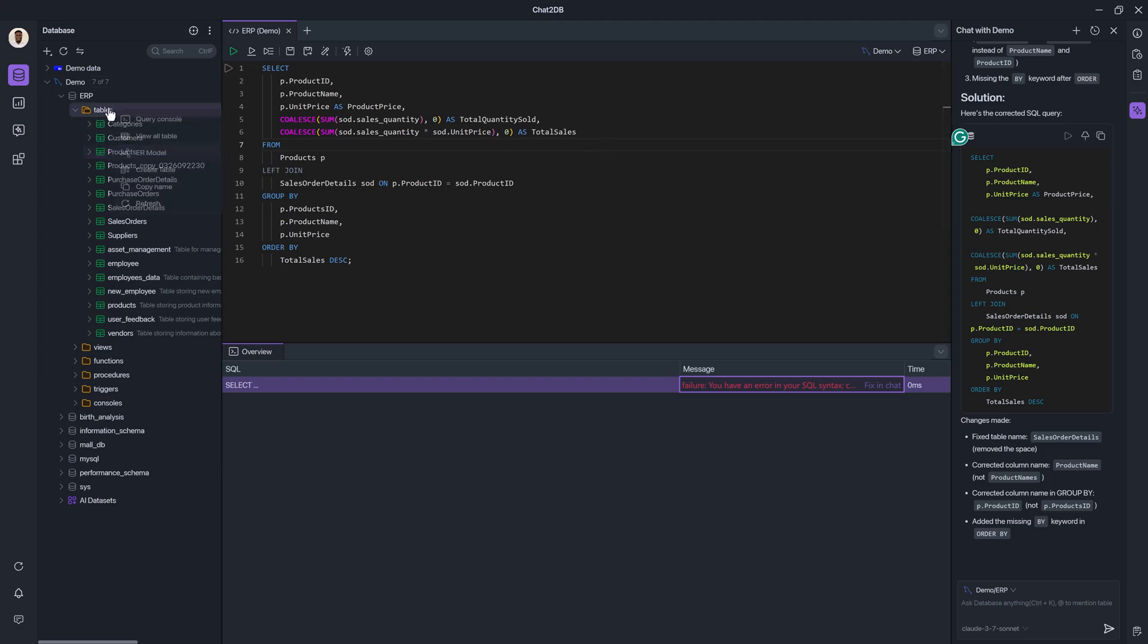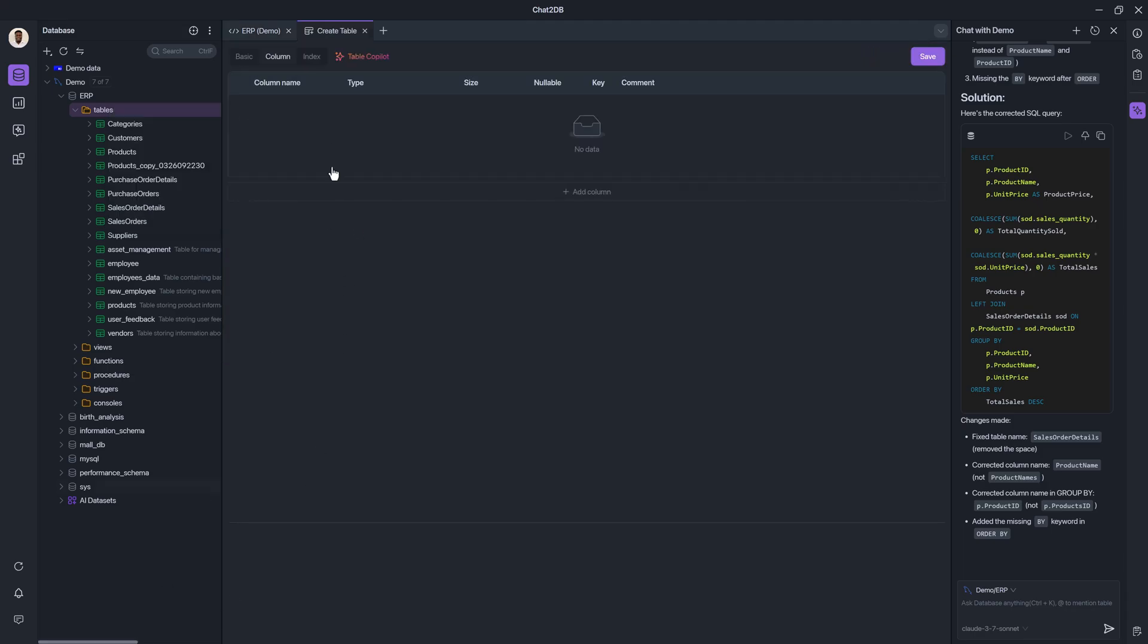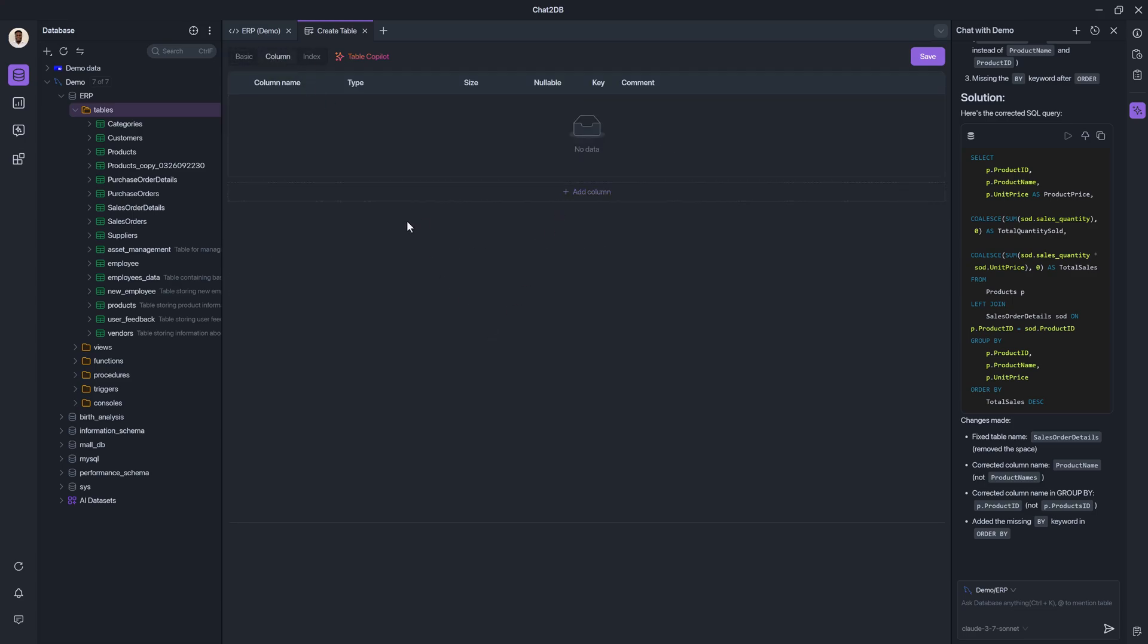Well, the good thing is that with this tool, we can actually go and create a table. And we have the option to use a table copilot. So yes, you have the regular editor, you create a table name, you add your columns one by one, set the data types, etc. But using the table copilot,